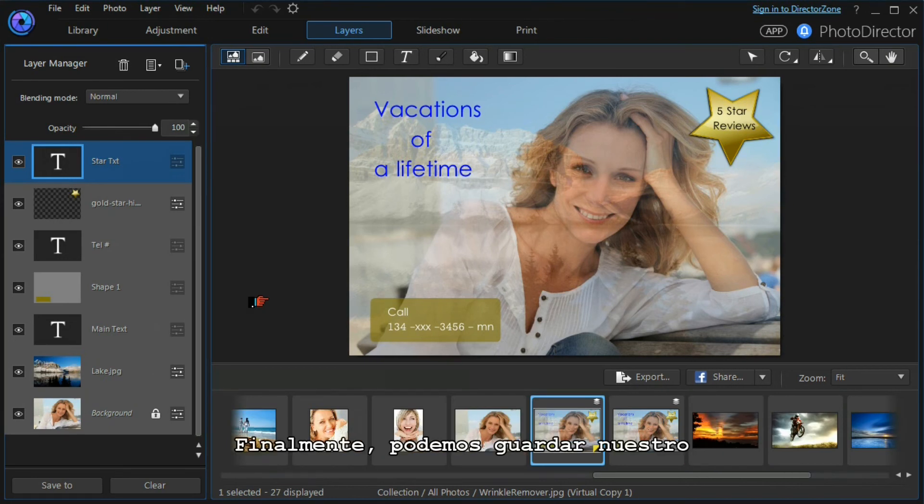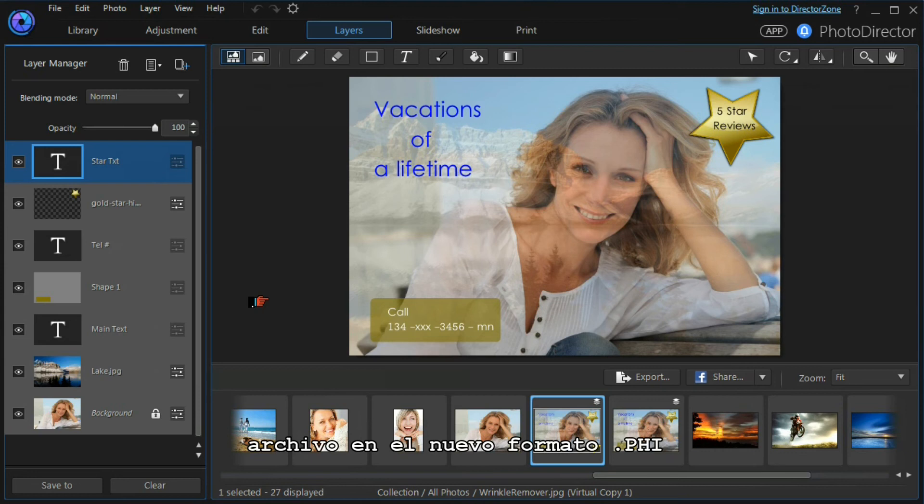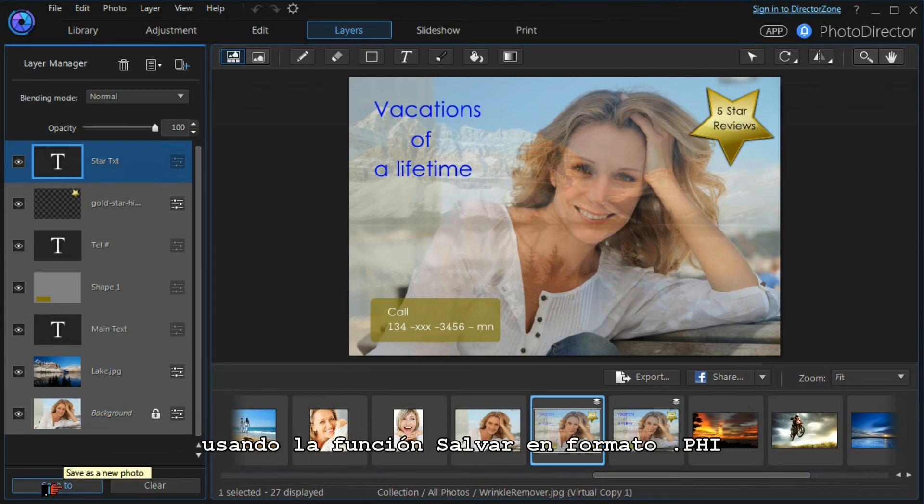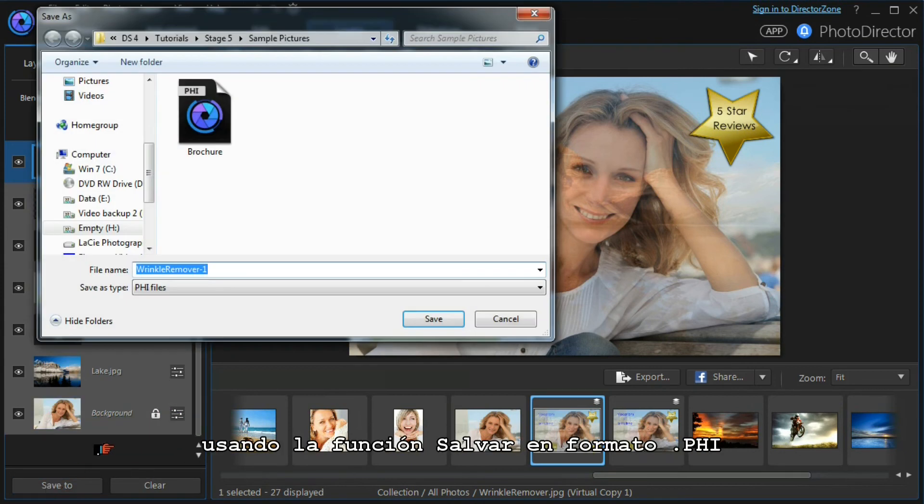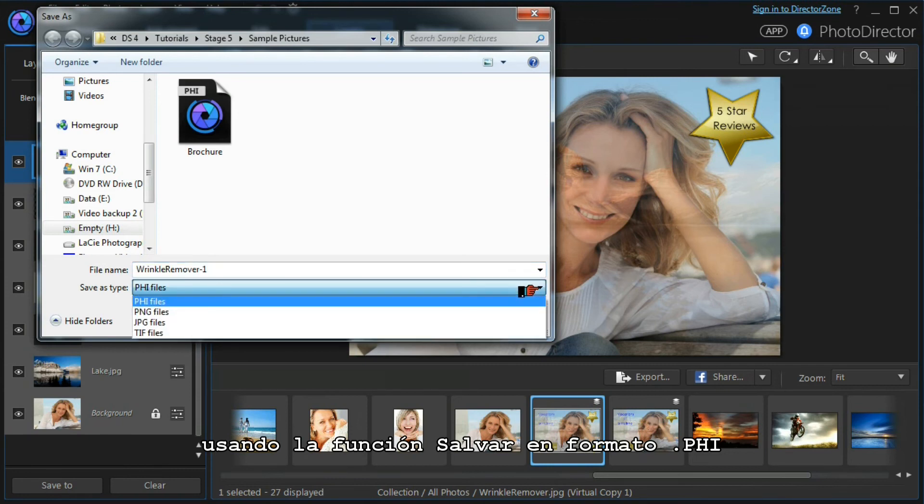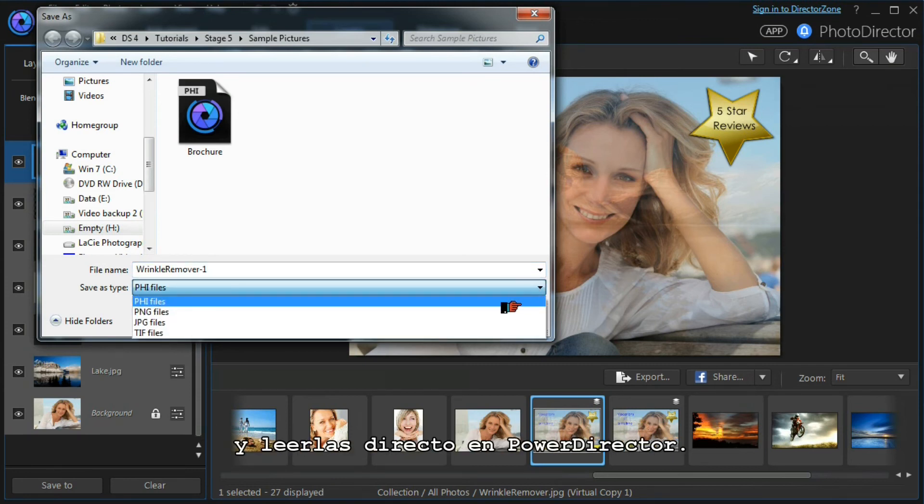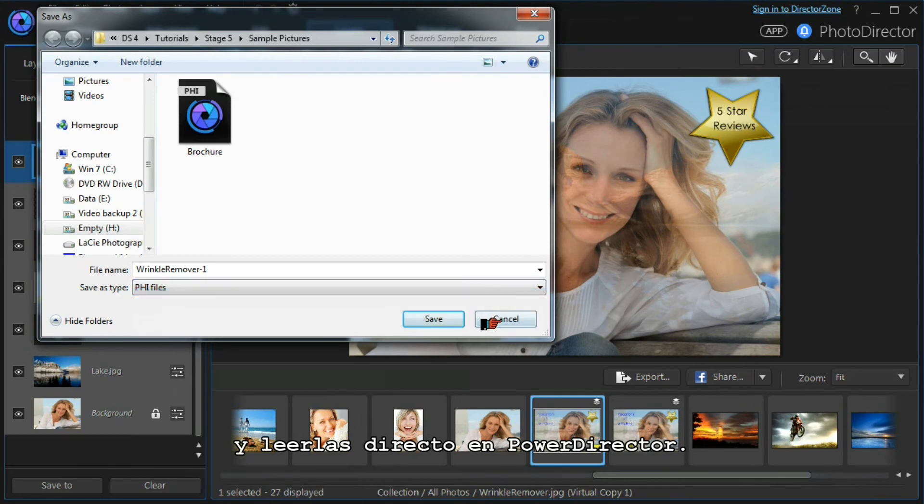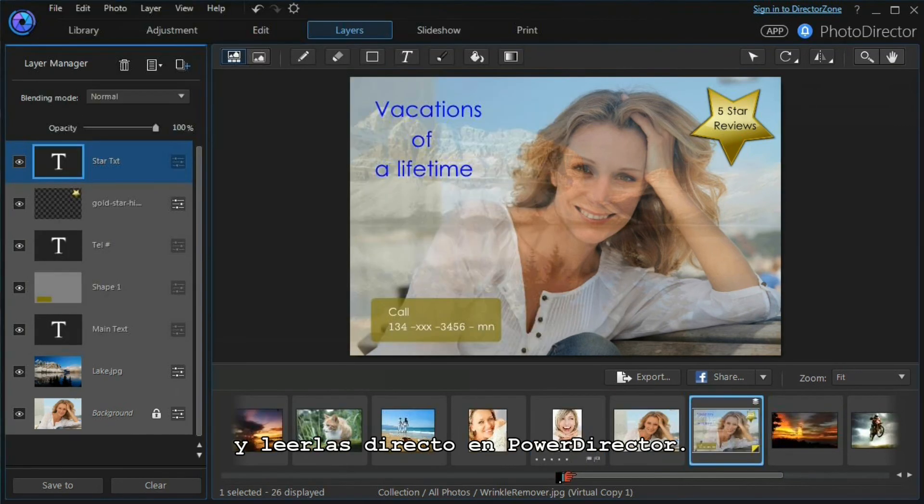And finally, we can save our completed file to the new PHI format using the save to function. The PHI format keeps all the layer editing data and is also read directly by PowerDirector.